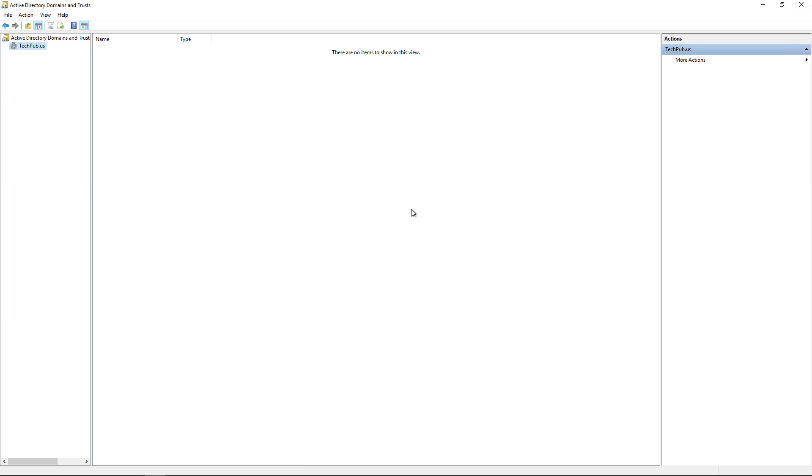And once that's all done, then it will act like a 2016 or 2019 or whatever version you're using domain controller. So that's how you fix the problem of the netlogon share as well as the sysvol share not showing up, which makes it so you cannot create a global catalog, which causes the error on the older domain controllers when you try to demote them.